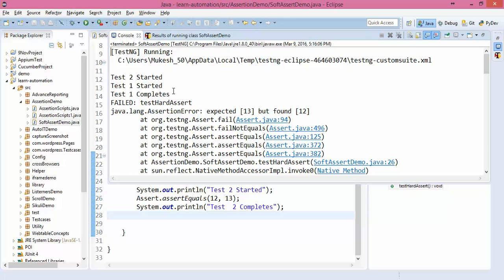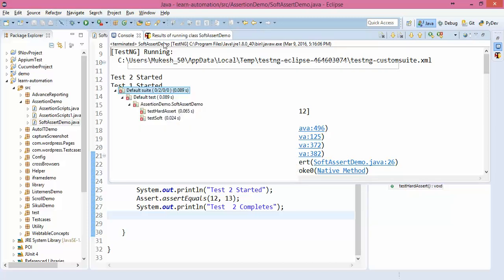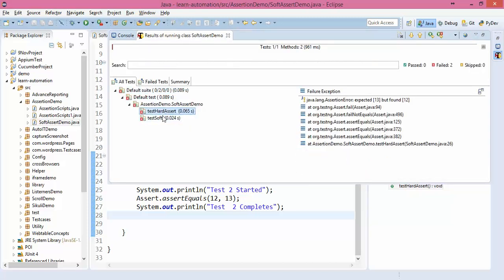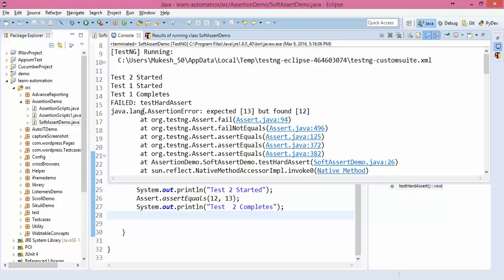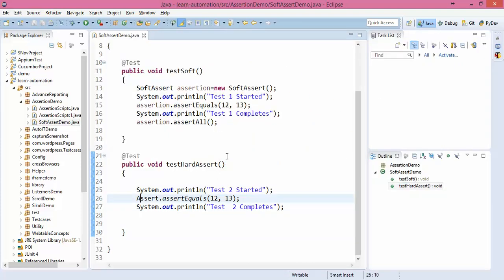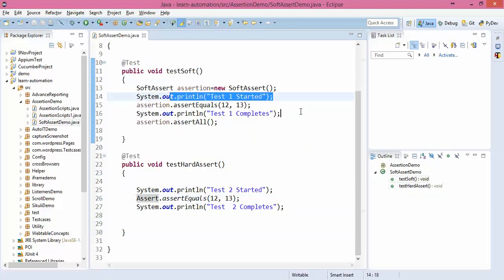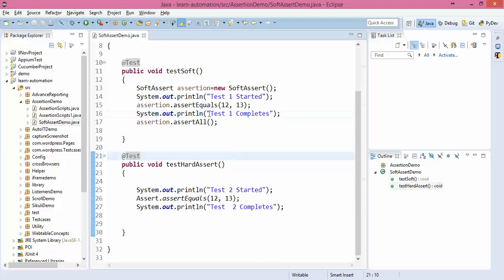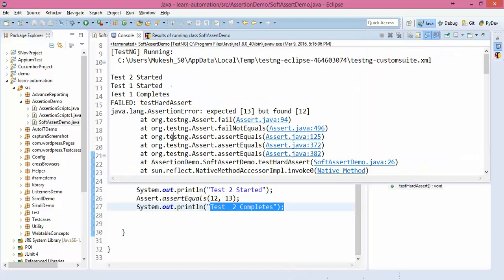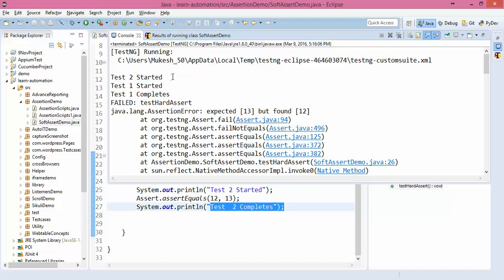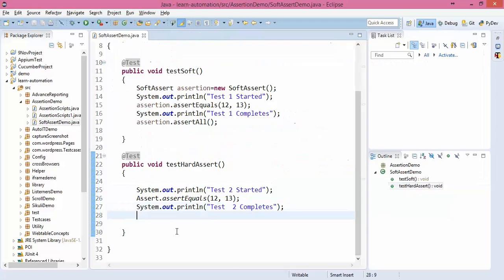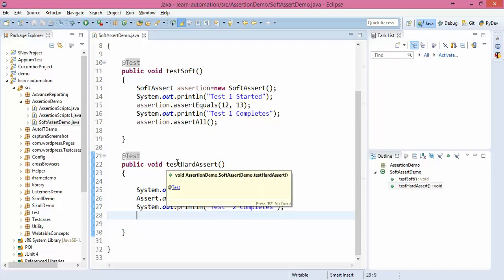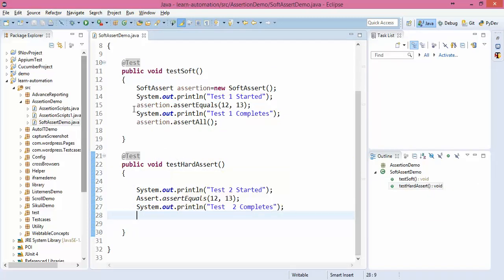Even though both tests are failing, in the first test it is saying test started, test complete, even though it failed. But here it does not say test 2 completes. If you check the console, it says test 2 started but test 2 not completed, but test 1 started and closed. So the moral of the story, both assertions are same, only soft assertions will continue with the test.